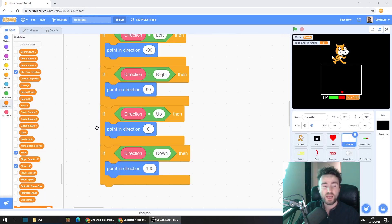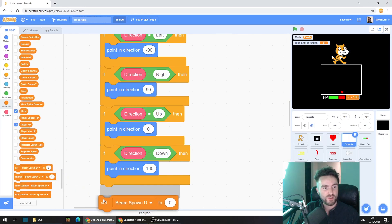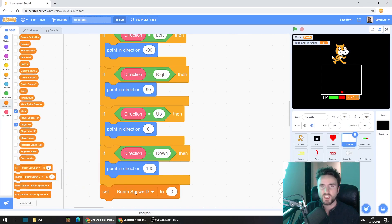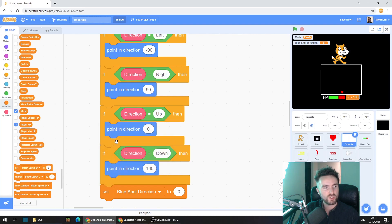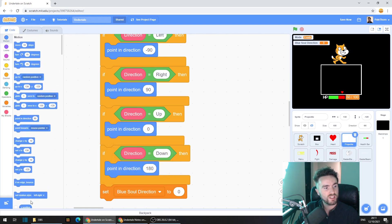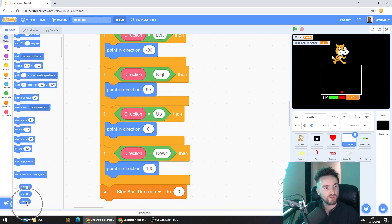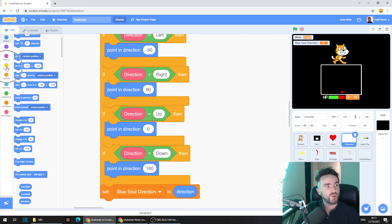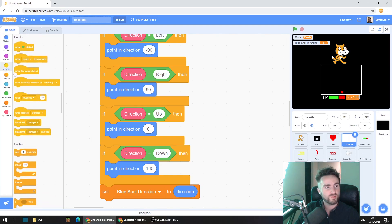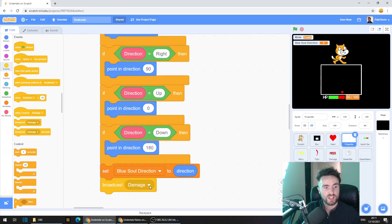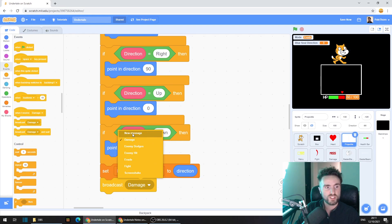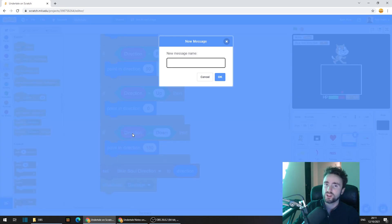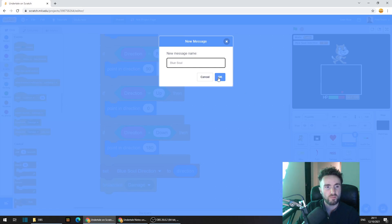Pull out a set variable, make sure that it's set to blue soul direction. Then go to motion, the dark blue category, and pull out direction and put it right here. Then go to events, get out a broadcast, put it underneath. Click on that white triangle and click on new message. We're going to call this blue soul and press OK.